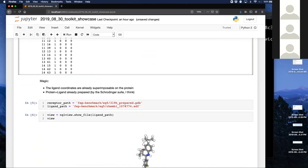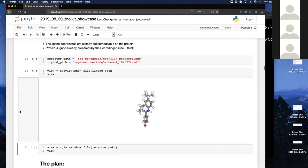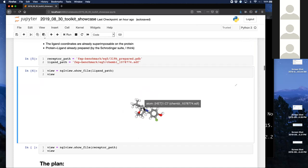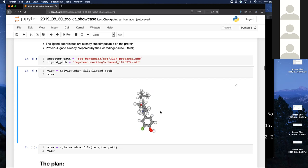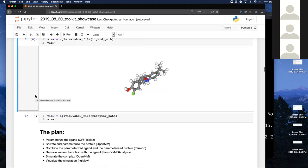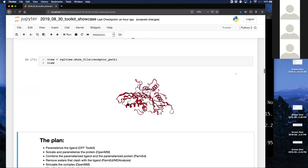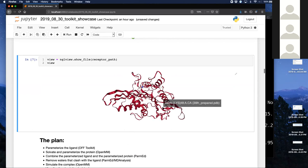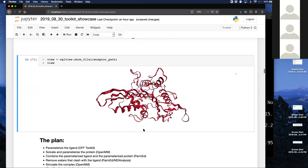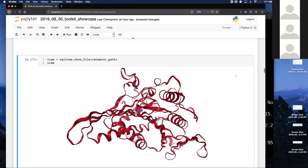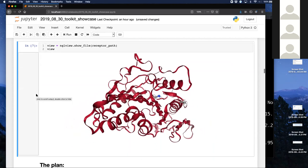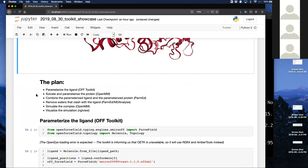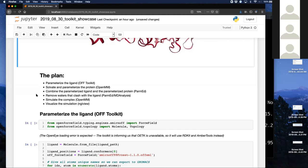NGLview works. I've arbitrarily picked the first ligand in the file — it looks like a ligand, it's got some diverse chemistry, and we're going to parameterize it with our force field. Here's the plan for the first workflow: parameterize this ligand using the Open Force Field Toolkit, solvate and parameterize the protein using OpenMM, combine those two systems using ParmEd, remove clashing waters, then run a simulation. And we're going to do that all while I'm standing up.